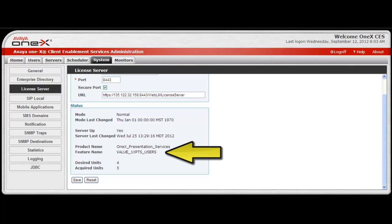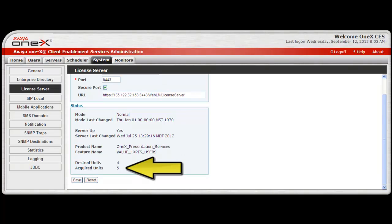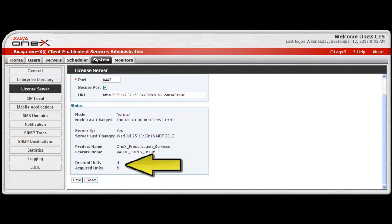The feature name is the name of the license feature that provides the number of units or users for the license. The desired units is the total number of requests for the licensed units. Then the acquired units is the total number of units or users on the license. The last two fields can be used to determine if the license for the system has been sized appropriately.